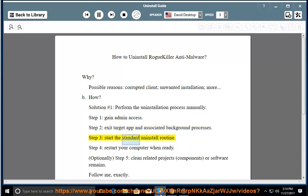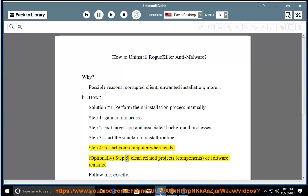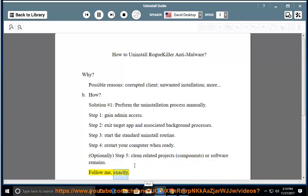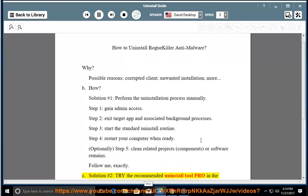Step 3: Start the standard uninstall routine. Step 4: Restart your computer when ready. Optionally, Step 5: Clean related projects, components, or software remains. Follow me exactly. See Solution Number 2.